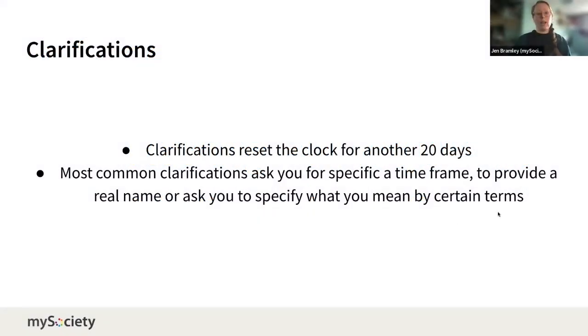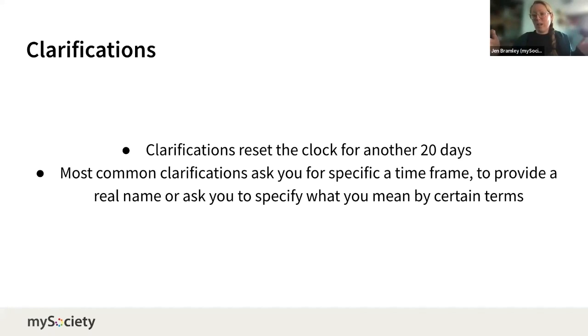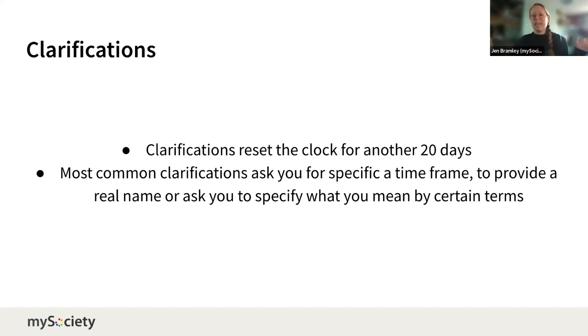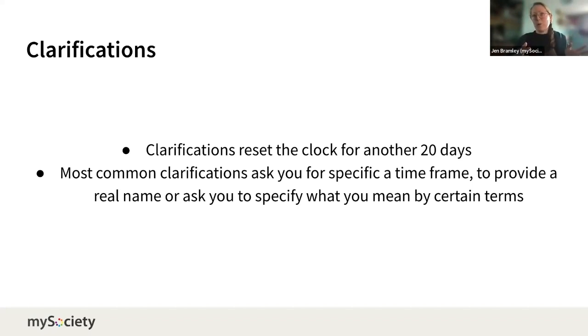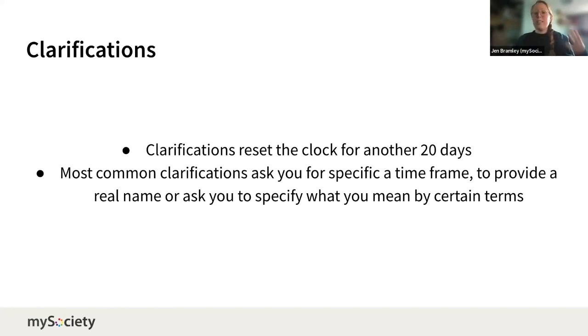Let's talk about clarifications. They reset the clock for another 20 days, so you've had 20 days that you've waited after you've put in your FOI request the first time around, and then they come back and say, 'We want you to clarify this term.' That starts your clock again, so it's four working weeks to get your first response, which is like almost a calendar month. And then once you've had a clarification and you respond to that clarification, the clock starts again. You've got another four working weeks for them to respond. This is why the whole process to get a substantive response to your FOI can sometimes feel really long.